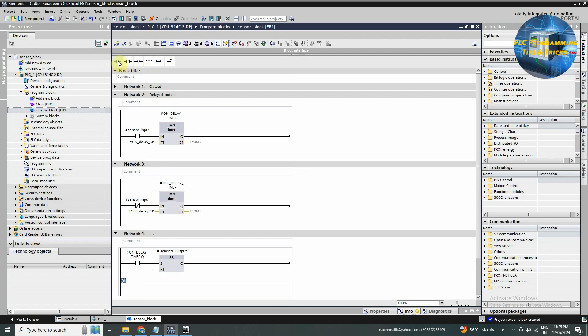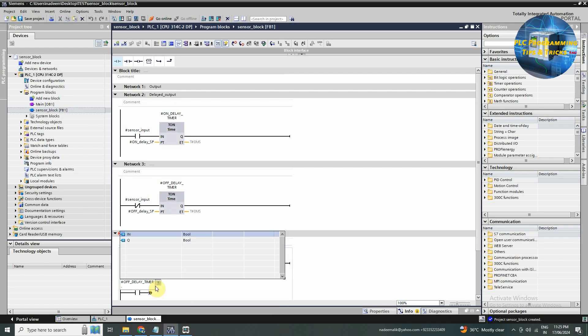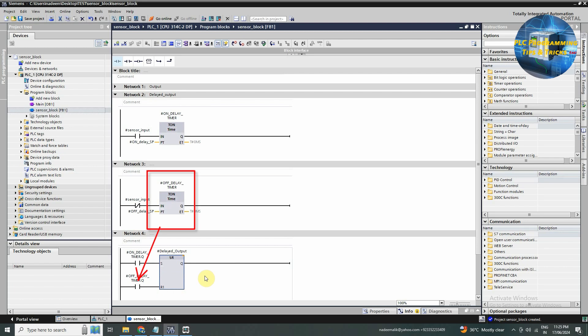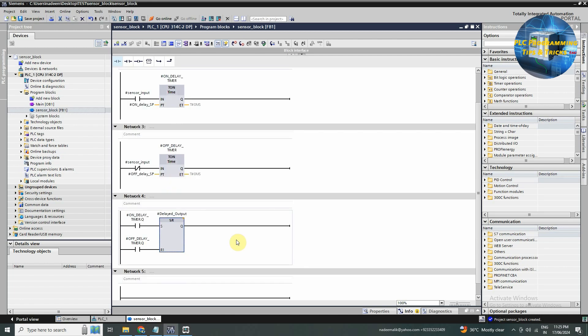Next we will drag and drop a normal open contact at the R or reset input of the SR instruction, and assign the Q output of the off delay timer to this normal open contact. Now as the sensor input turns off, this off delay timer turns on. And once this timer is over, its output Q turns on. And in network four, this contact of the timer closes and resets the delayed output tag. Now the function block for the sensor is ready.